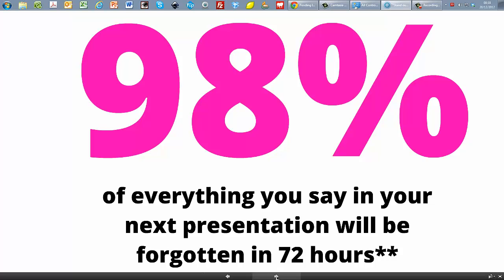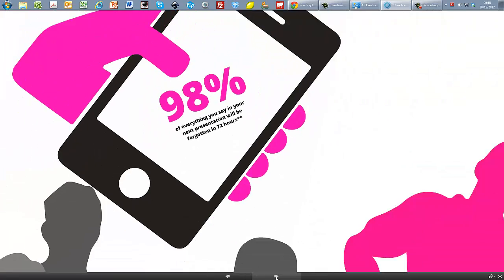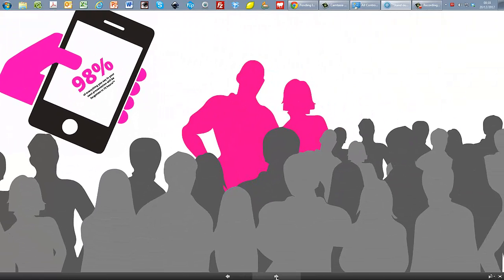So you could think that's terrible news. But it's just a psychological fact. Human beings are terrible at remembering detail.